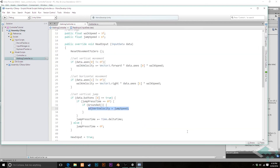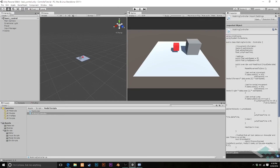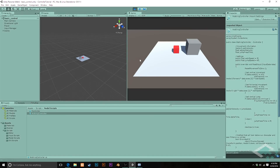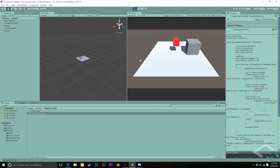With all that in place, we should now be able to jump back to our scene and start the game. If I press jump normally it still works as normal. But if I keep on hitting jump repeatedly, I only jump when I'm on the ground.